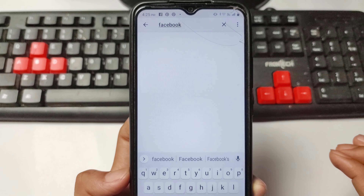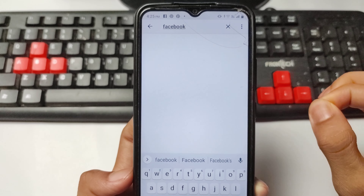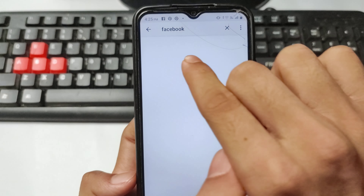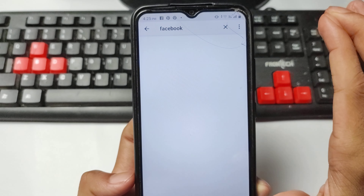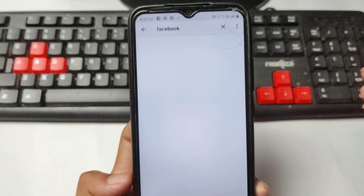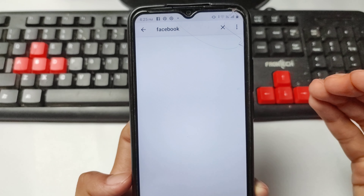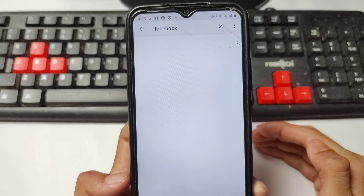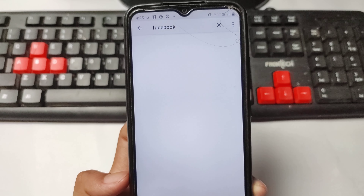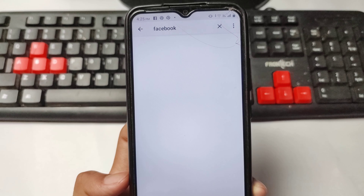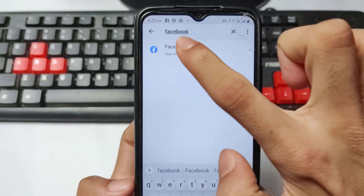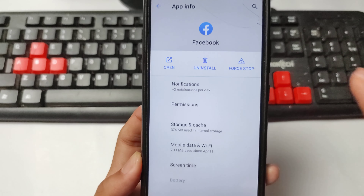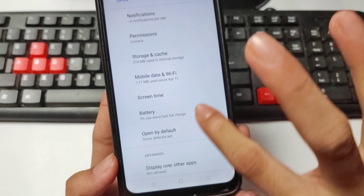After searching for Facebook, Facebook will appear in the list. Now simply open your Facebook application in your App Info. I will open the Facebook app info now.